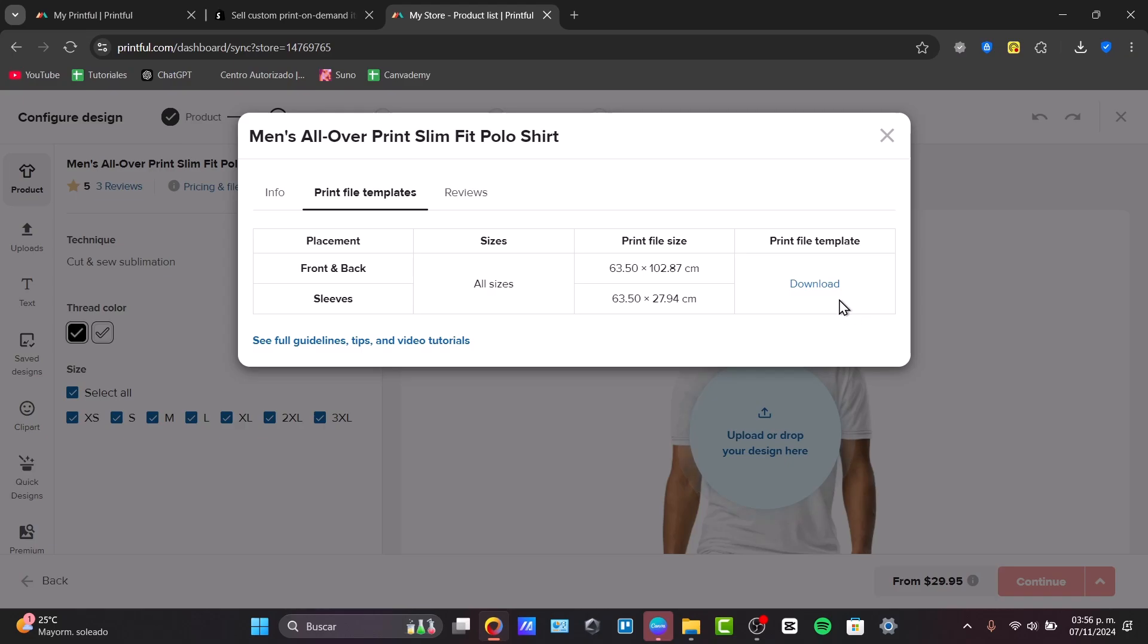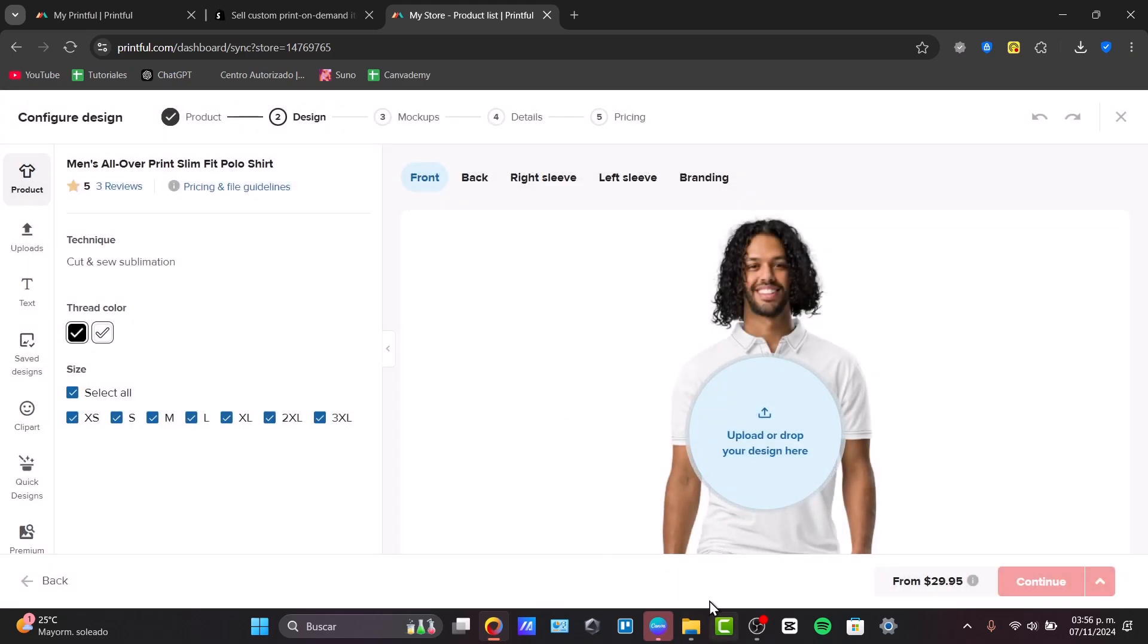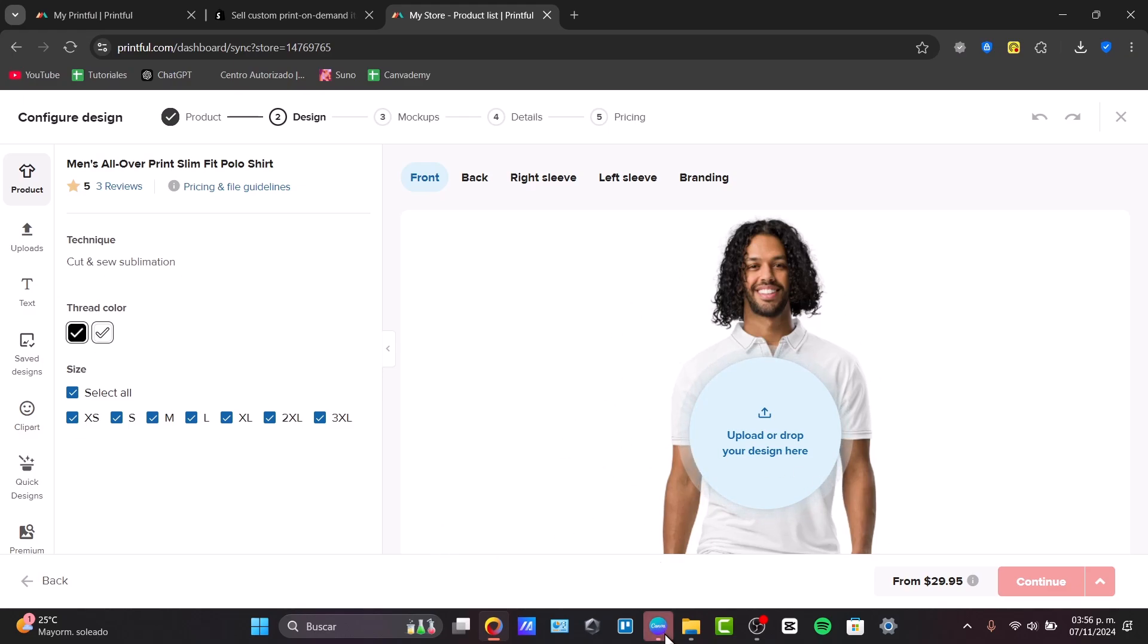If you want, you can download the print file template if you wanted to. In my case, I won't do it so. I'm going to go back directly into my designer, so I can import my own design here into Printful.